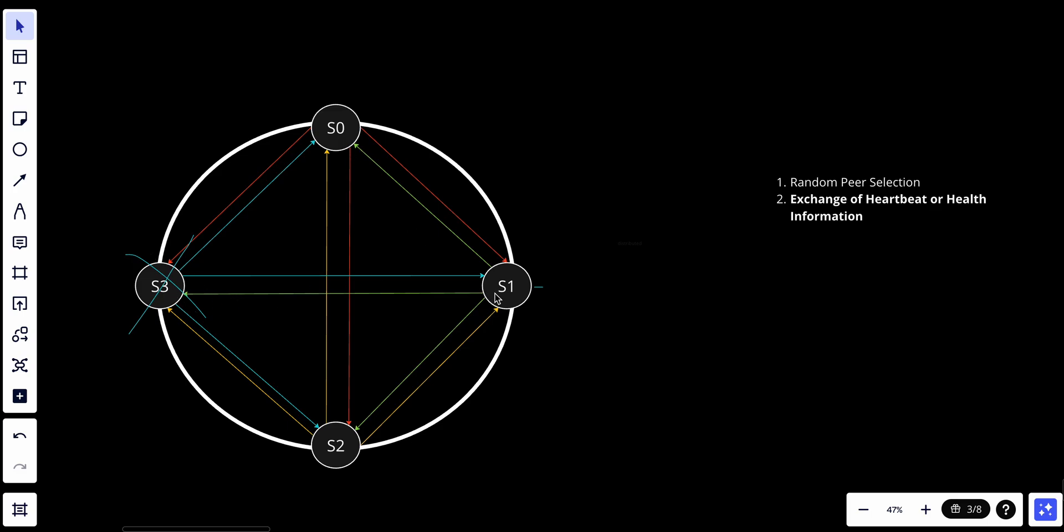So when S0 tries to connect with S1 and S2, it will try to select the peers that it was selected with and try to select the health. And this information is often in the form of heartbeat messages which indicates that a node is still alive and operational.